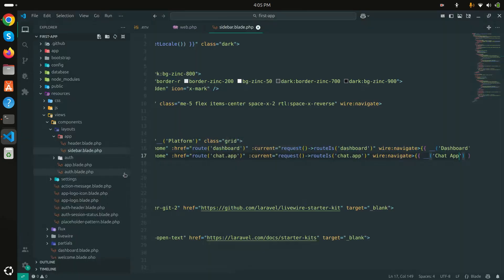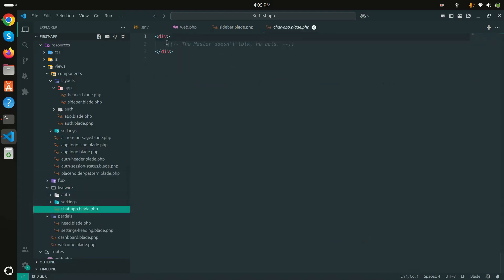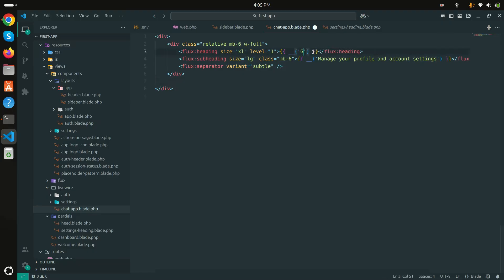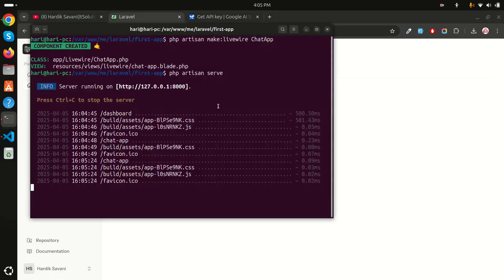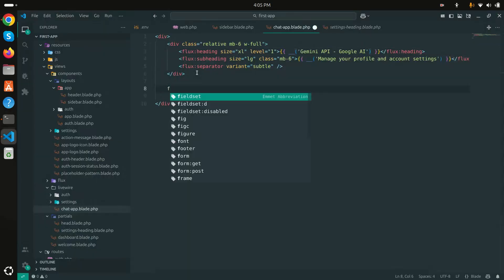Let me add a heading first — I'll copy an existing heading, go to the chat tab, paste it, and label it 'Gemini API Example'. After refreshing, you can see 'Gemini API' — or we can label it 'Google AI' for clarity.